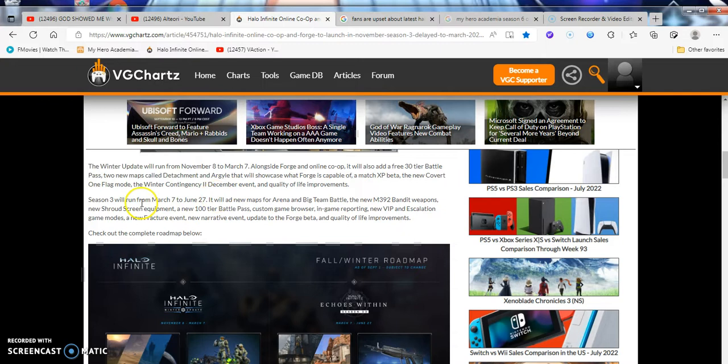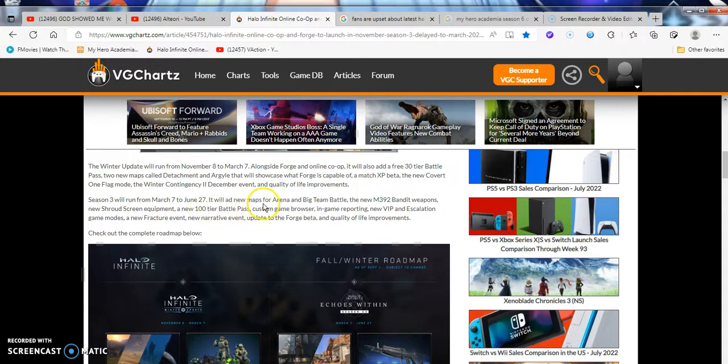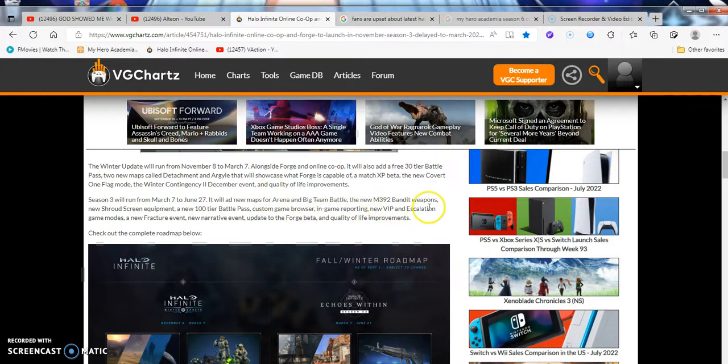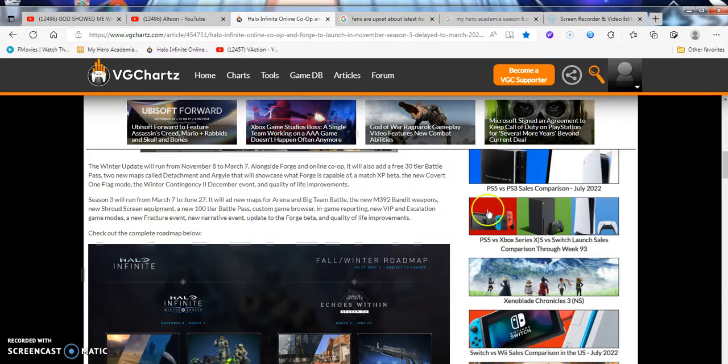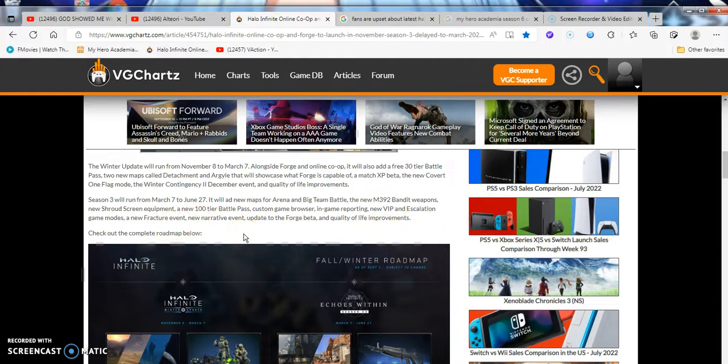Season 3 will also be running from March 7th to June 27th, all next year pretty much to the summer, the first month of summer, that's pretty wild. It will also add new maps for the arena and big team battles, the new M392 bandwidth weapons, new shroud screen equipment, a new 100 tier battle pass, custom game browsers, in-game reporting, new VIP escalation game modes, a new fracture event, a new narrative for the update forward beta, and new quality of life improvements.